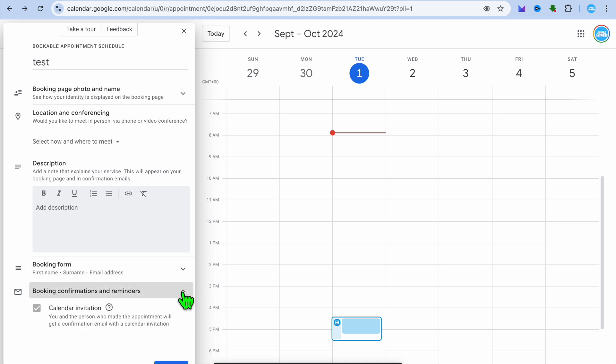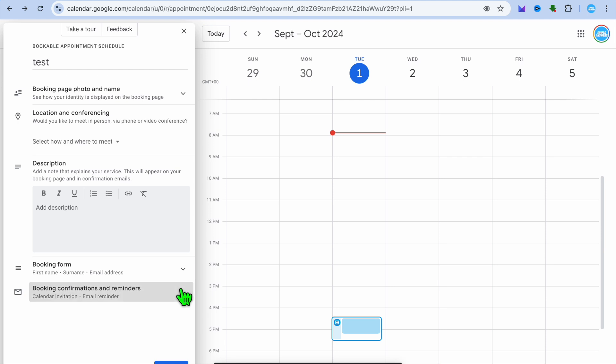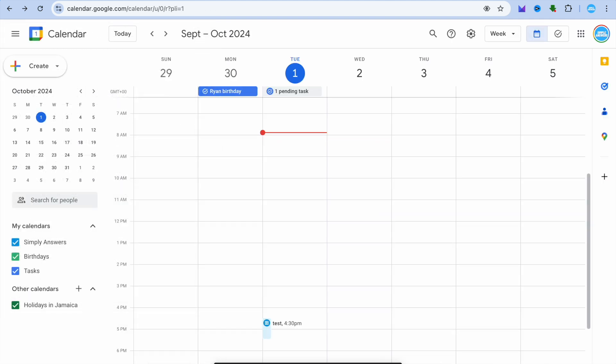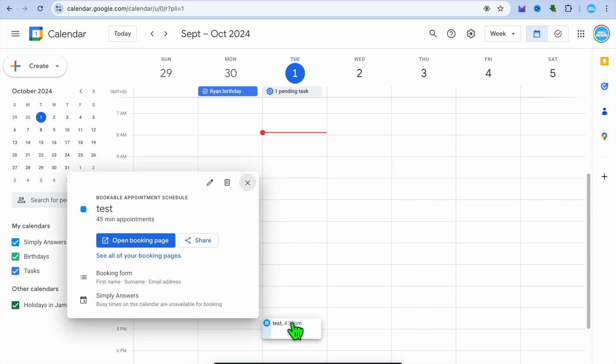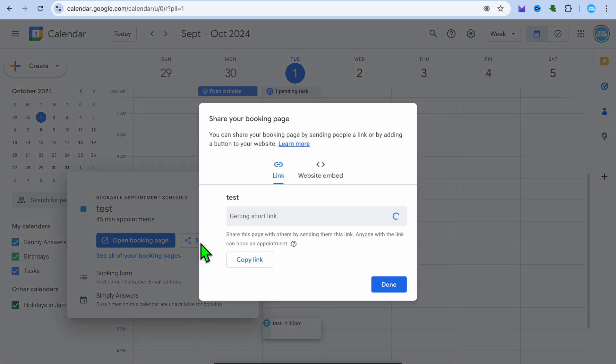You could also set up a booking form so that persons will fill out the booking form. You can also set up reminders and confirmation. Once you're finished, tap on Save and you can see that the appointment has been created. If I were to tap on the appointment, I can tap on Share and then I can share the link with others.